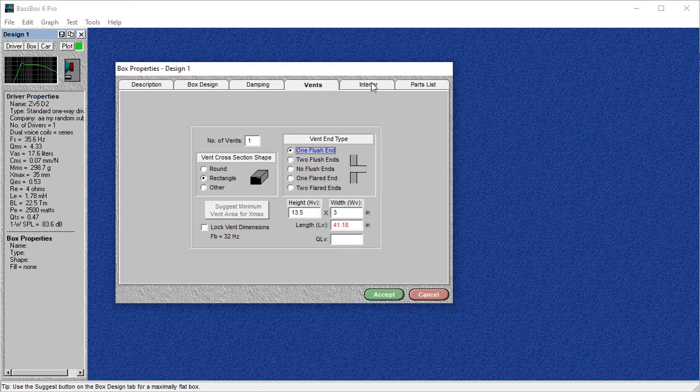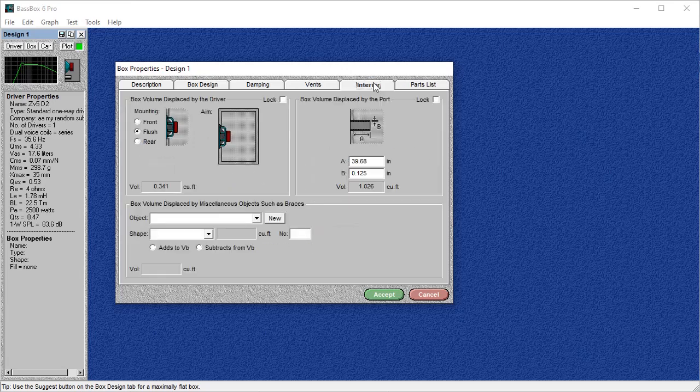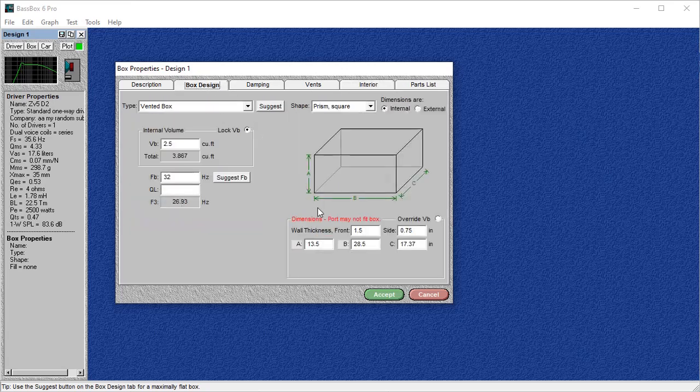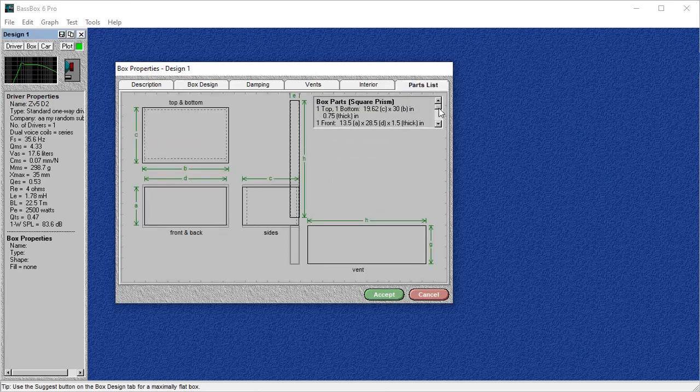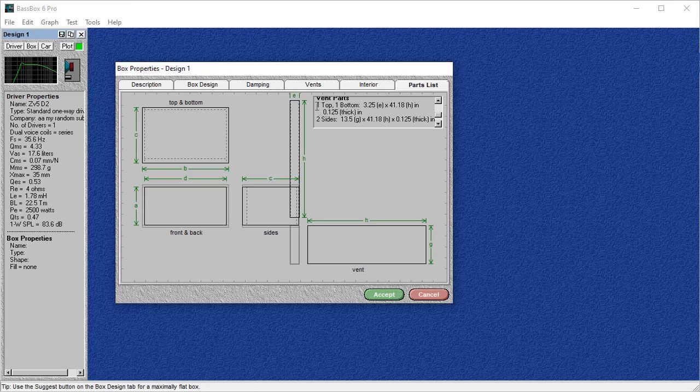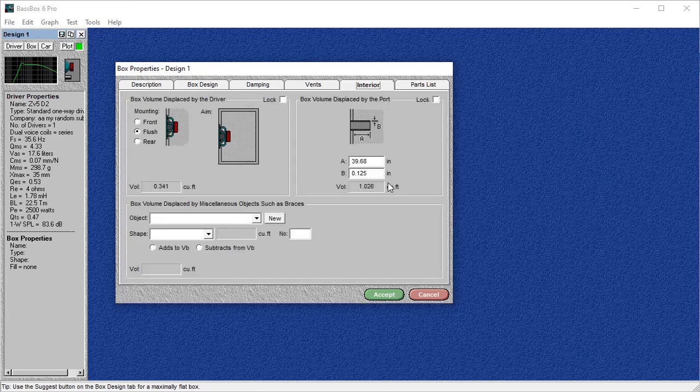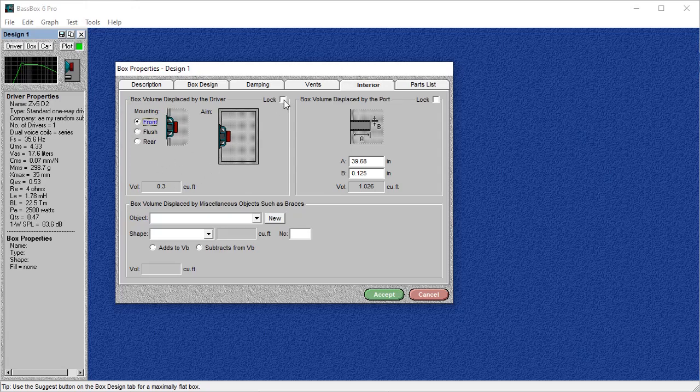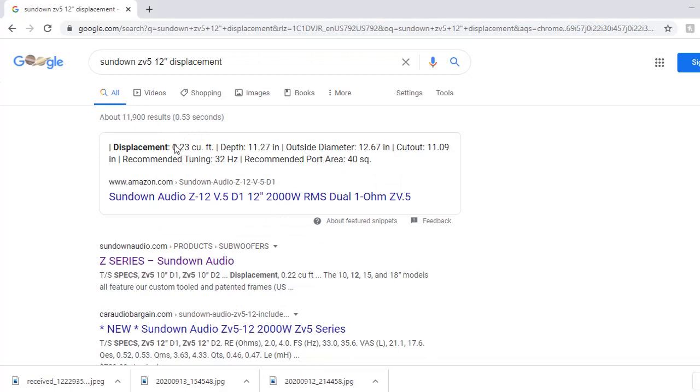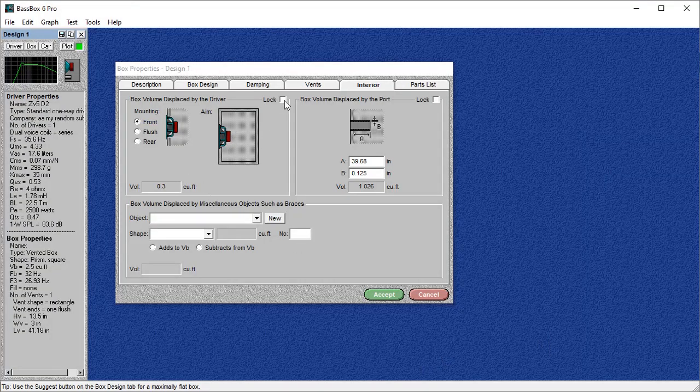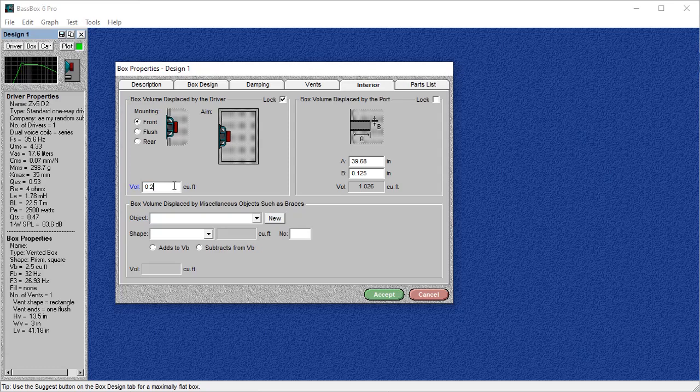So, now we're going to go into interior. So, this is where we can fix the problems that Basebox has in ported design. So, if we go to box design, you're going to notice that it's saying that the port's not going to fit the box. This is because Basebox thinks that you're going to build the port in four different pieces. So, you can see here vent parts, one top, one bottom, two sides. We're not building our port like that. So, not only does Basebox not think it's going to fit, it's not calculating how much volume that's taking up accurately. So, that's when we can come in here. And this is really where it matters because if we're not getting the proper net volume after displacements, then the graph that we're looking at is not accurate at all. So, for this, I'm going to choose Front. And luckily, Sundown gives us the displacement of the sub. You can see here it says 0.3 cubic feet. If we go online, Sundown says it's 0.23 cubic feet.